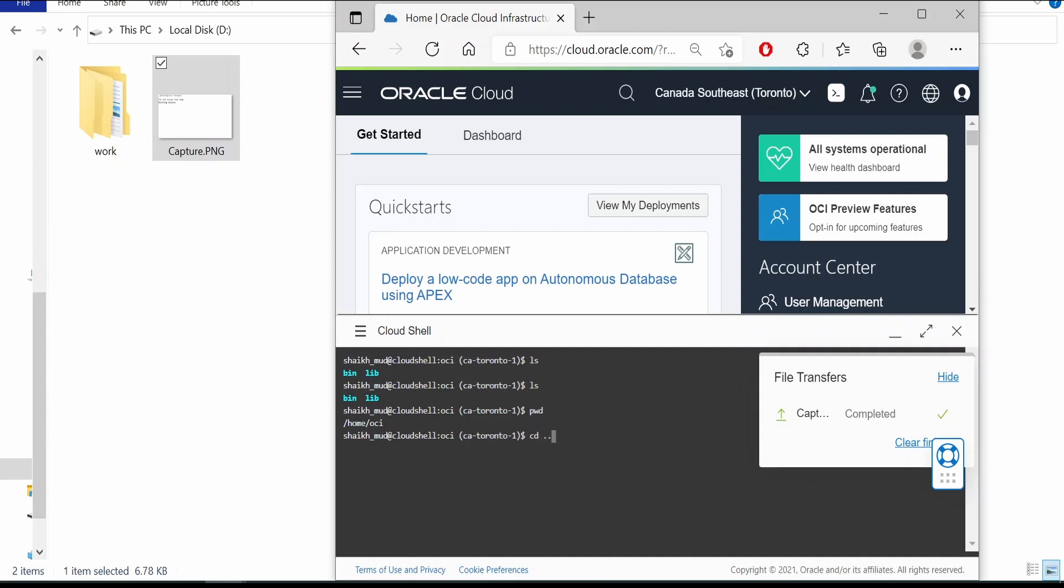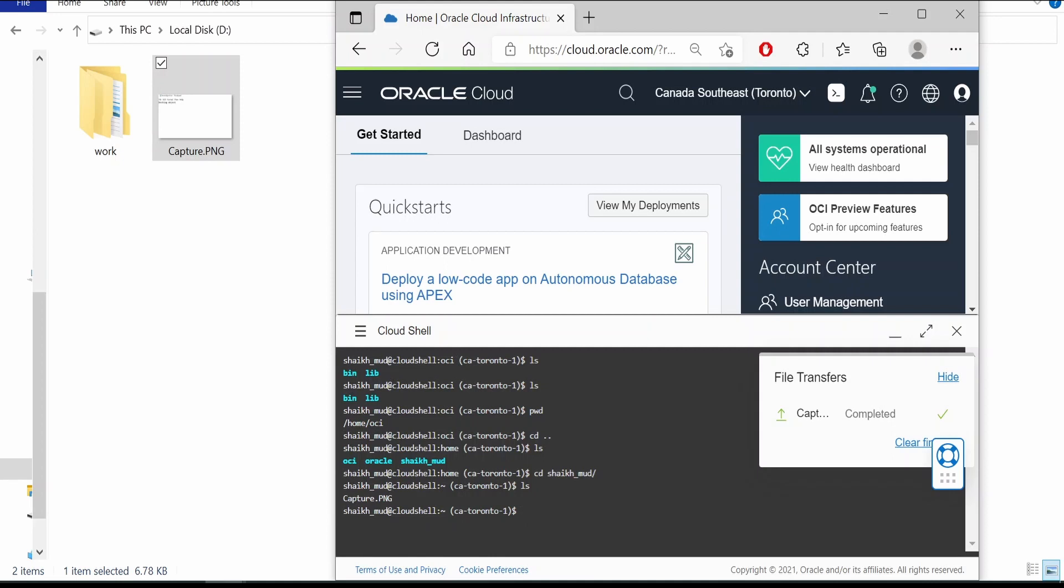Let me go back. As you can see it has uploaded the file to our root user. Okay, capture PNG.